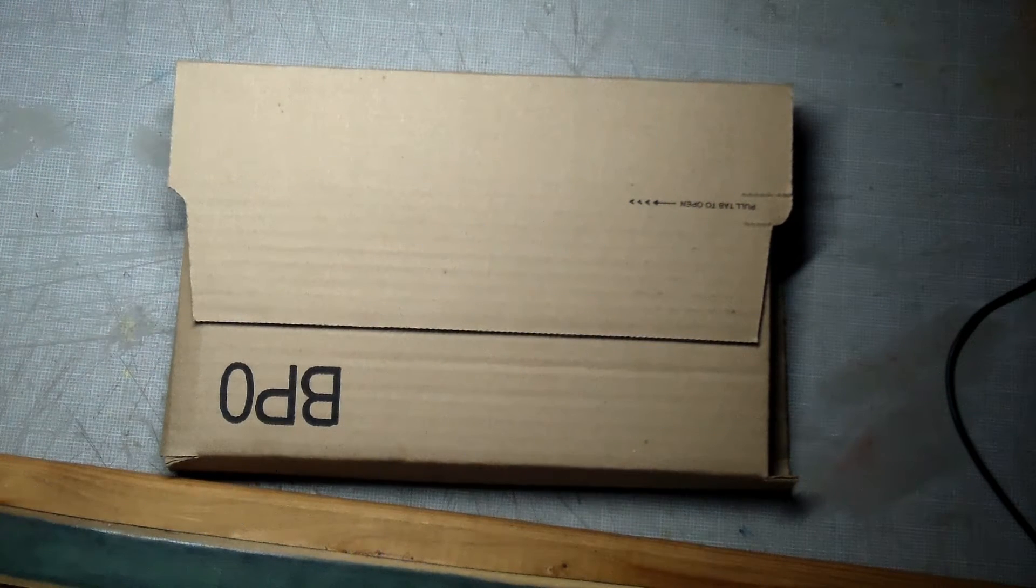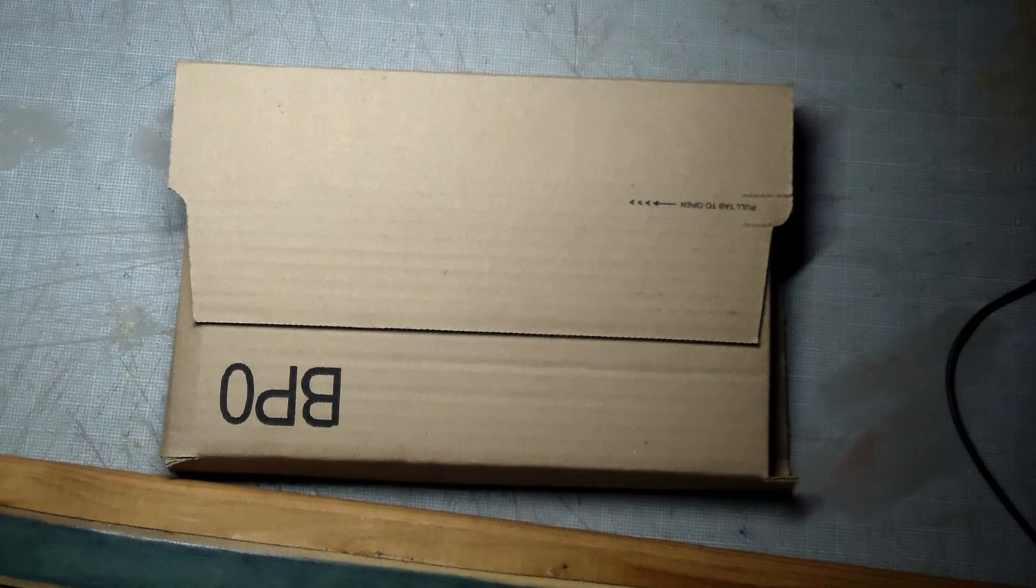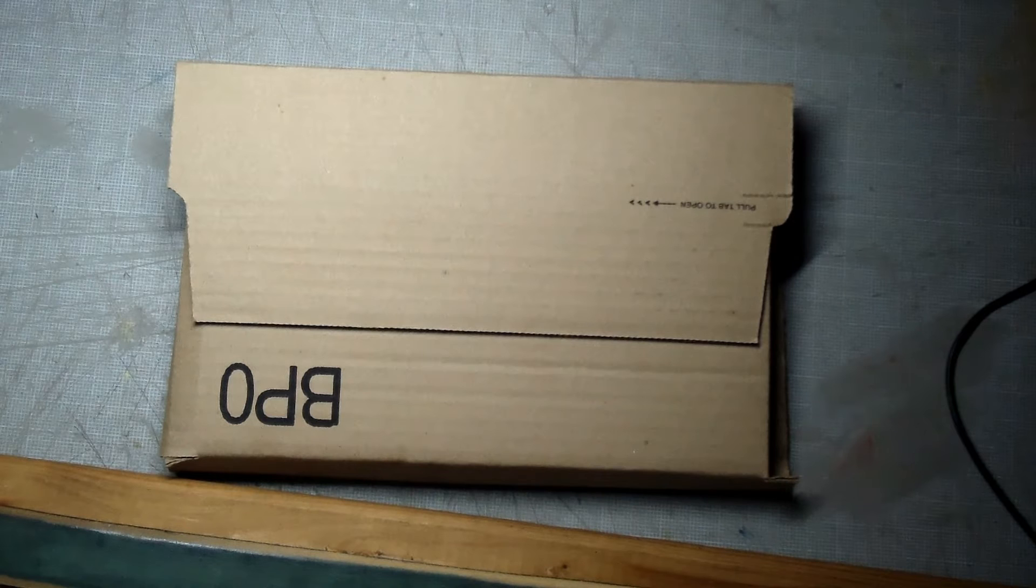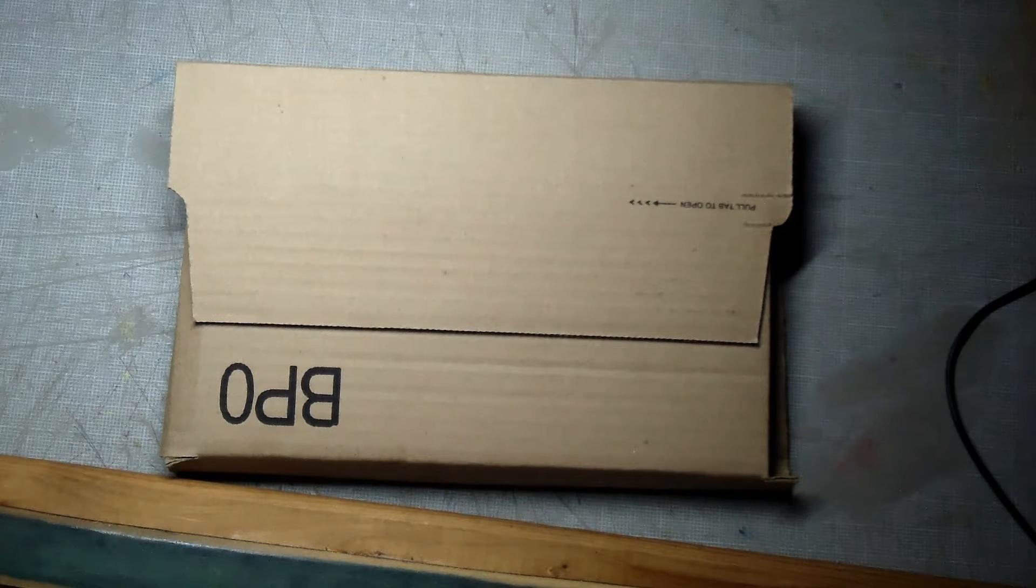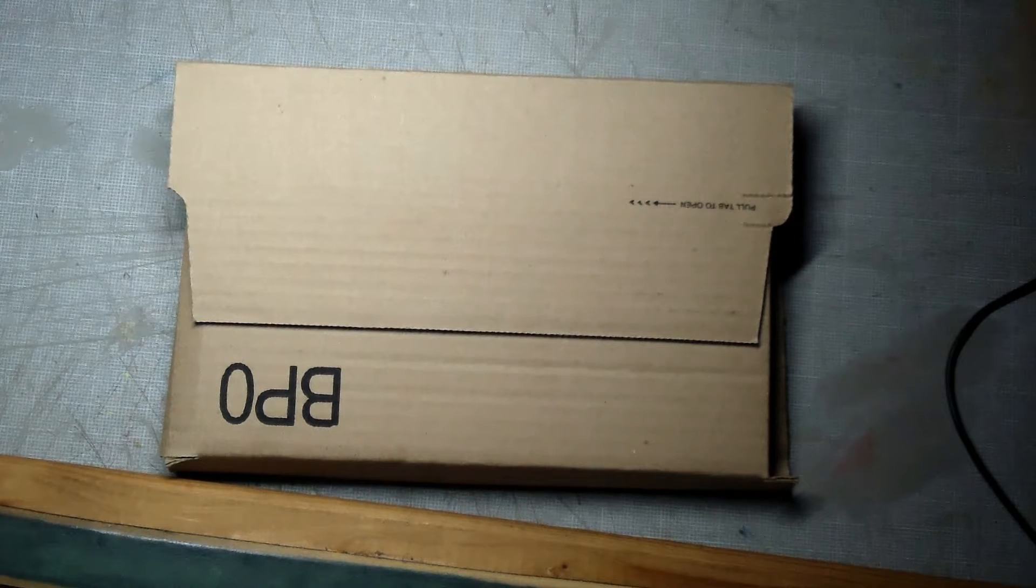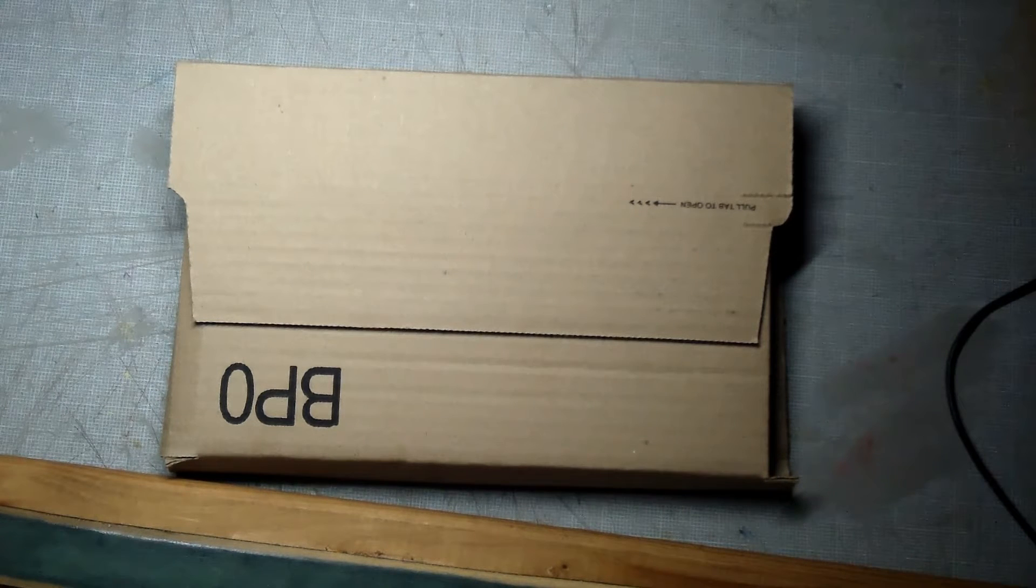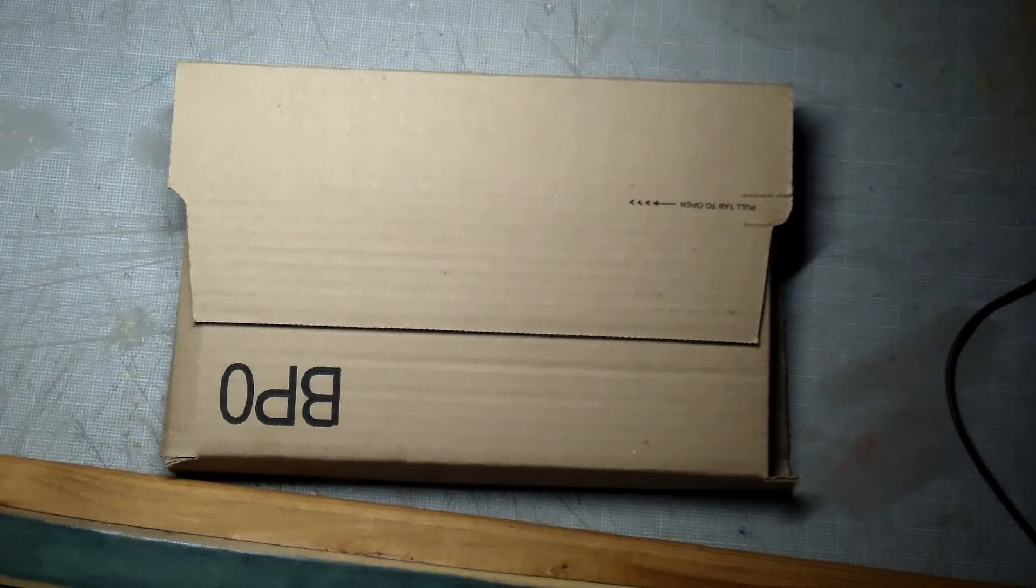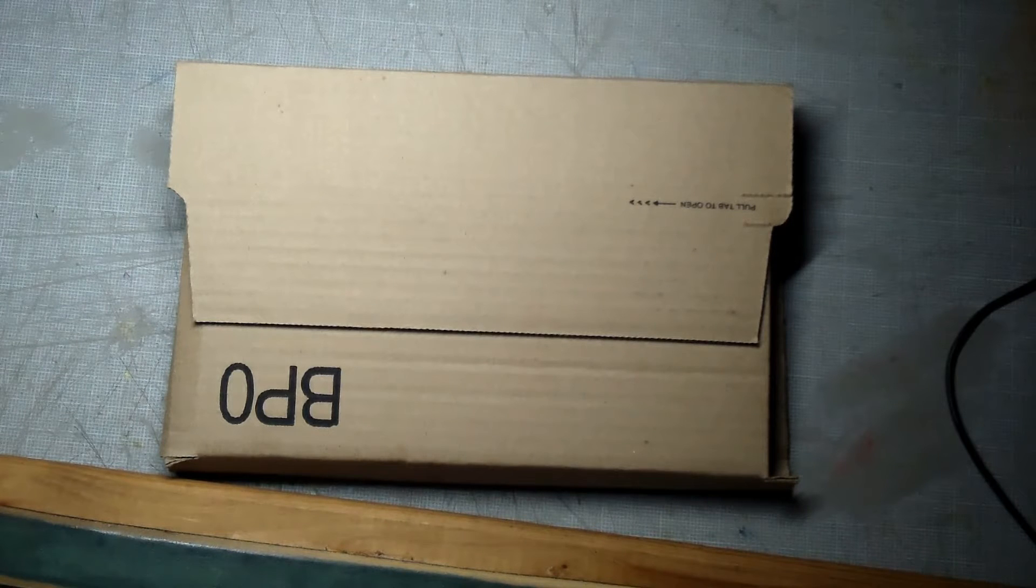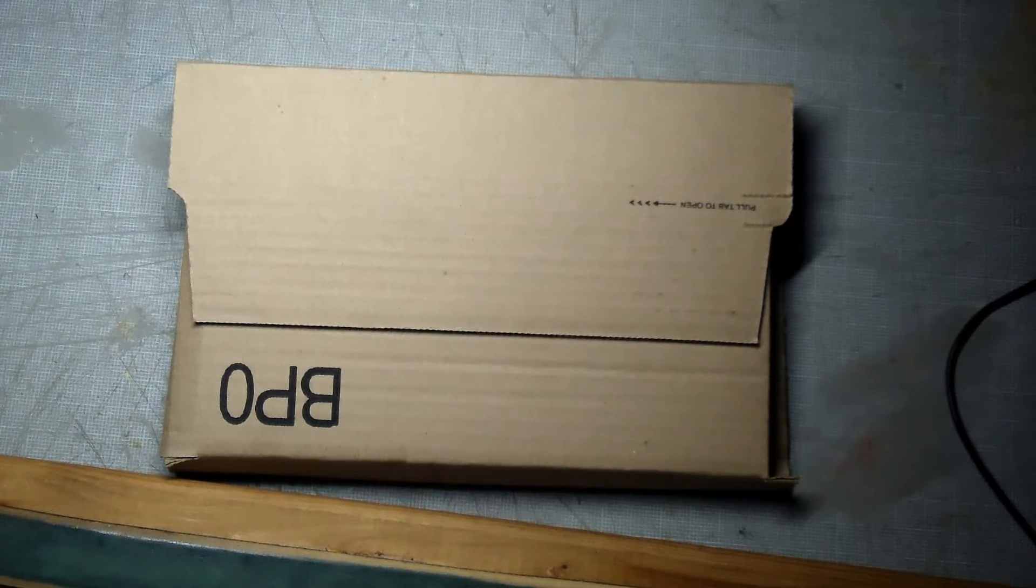Hi guys, we got another unboxing video here. Ordered this because I need something for free super saving shipping, and we'll see if I like it or not.